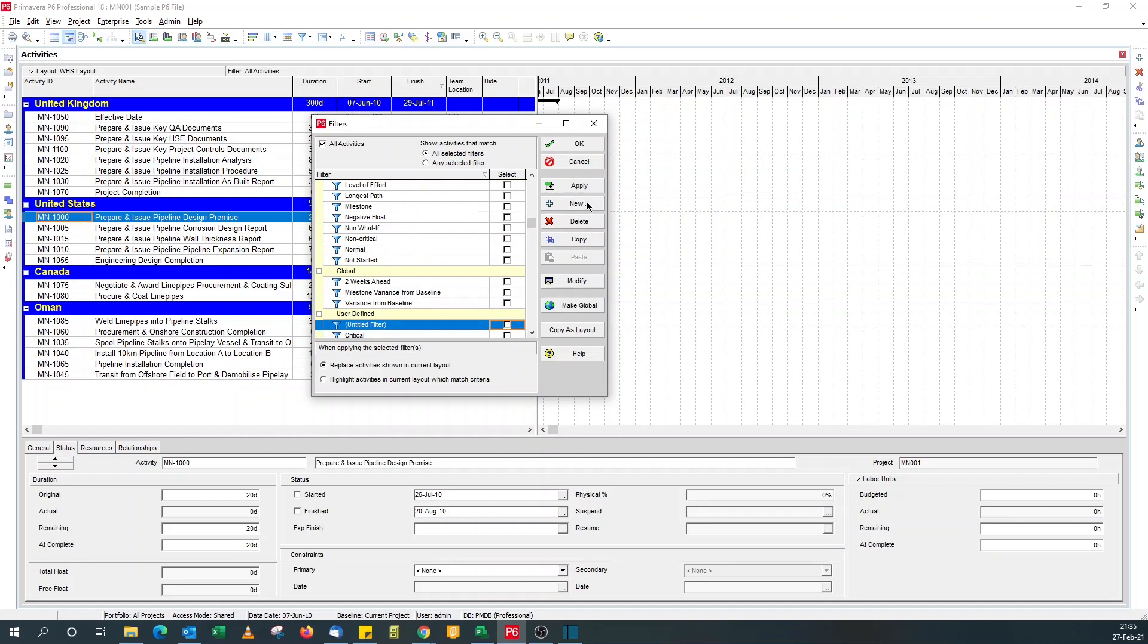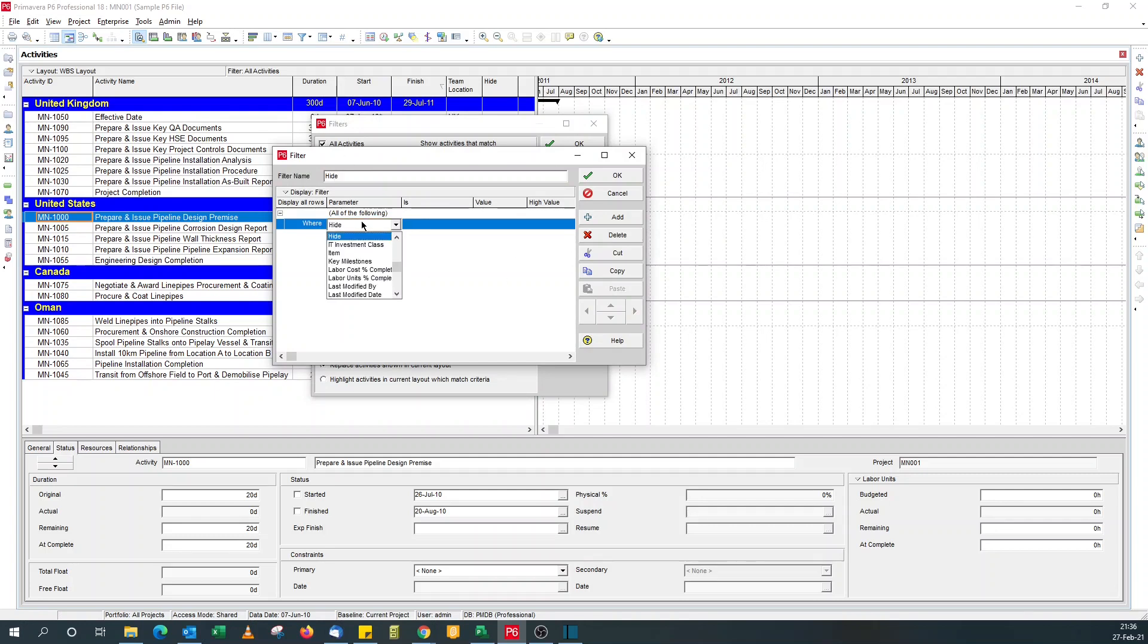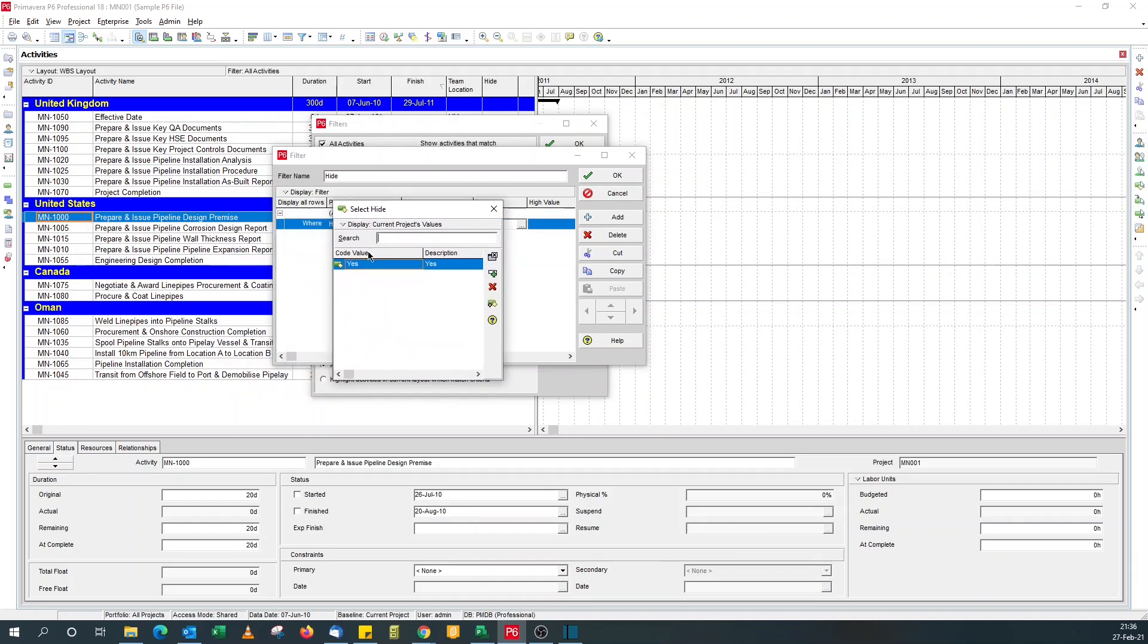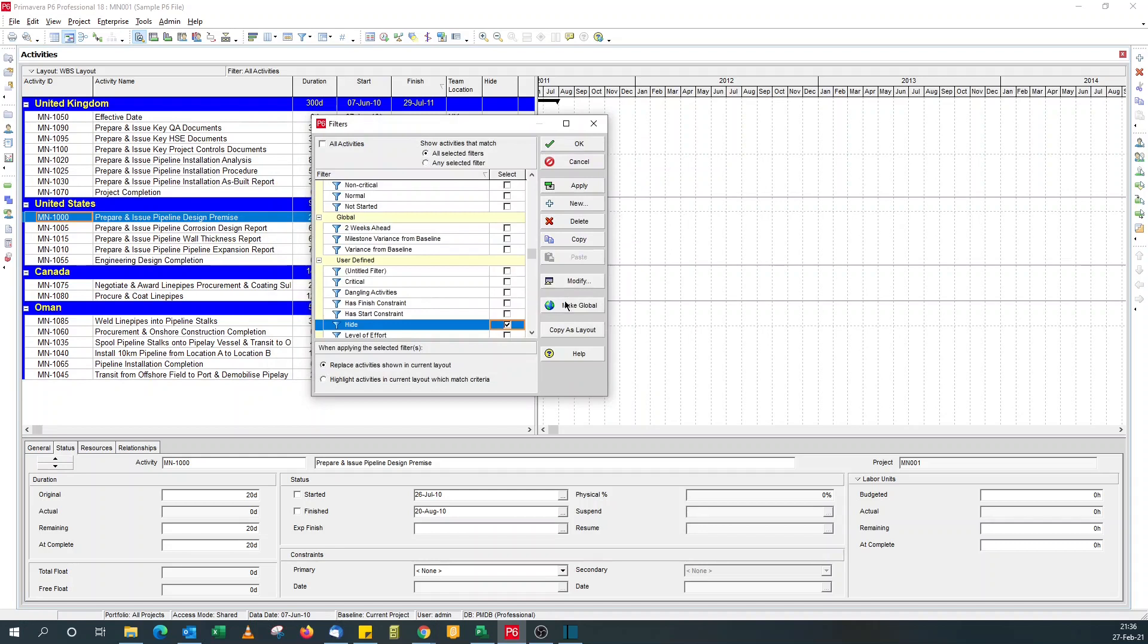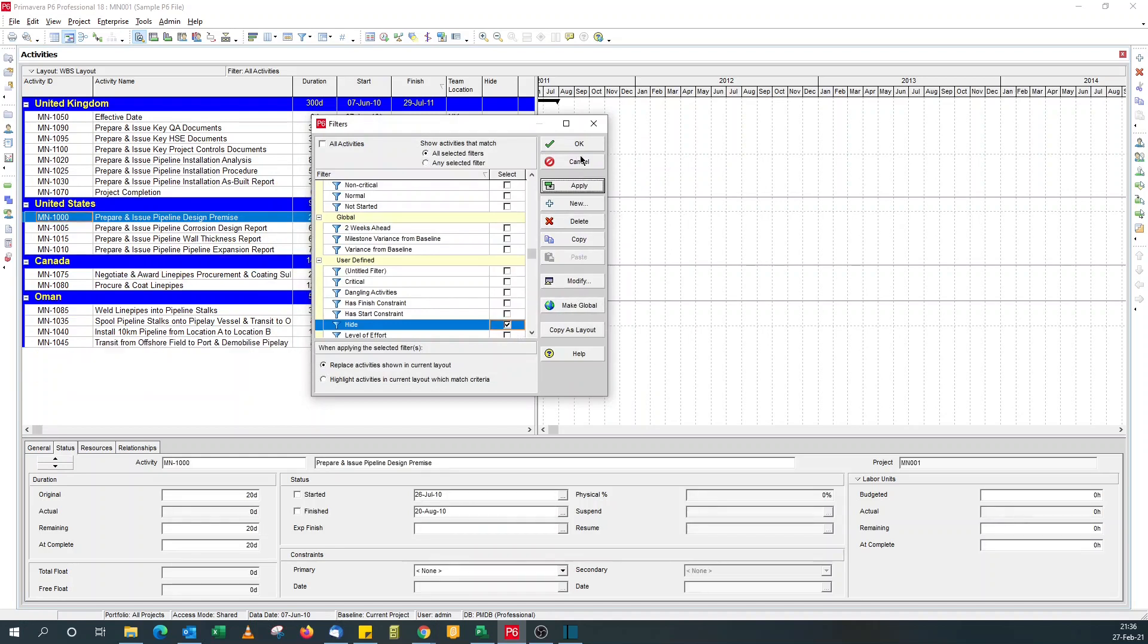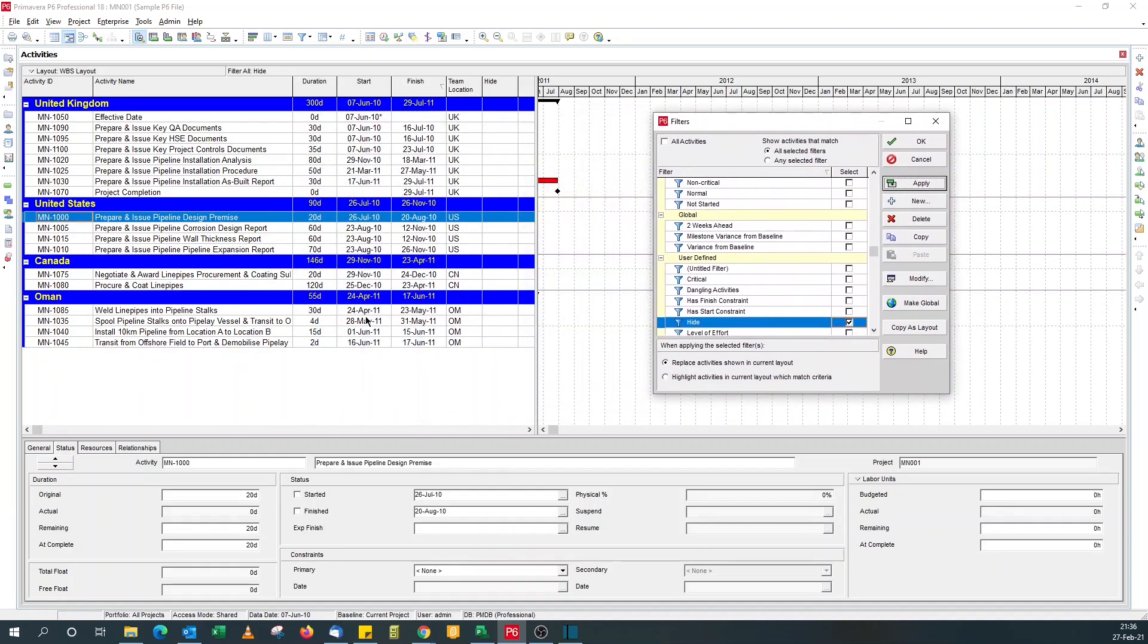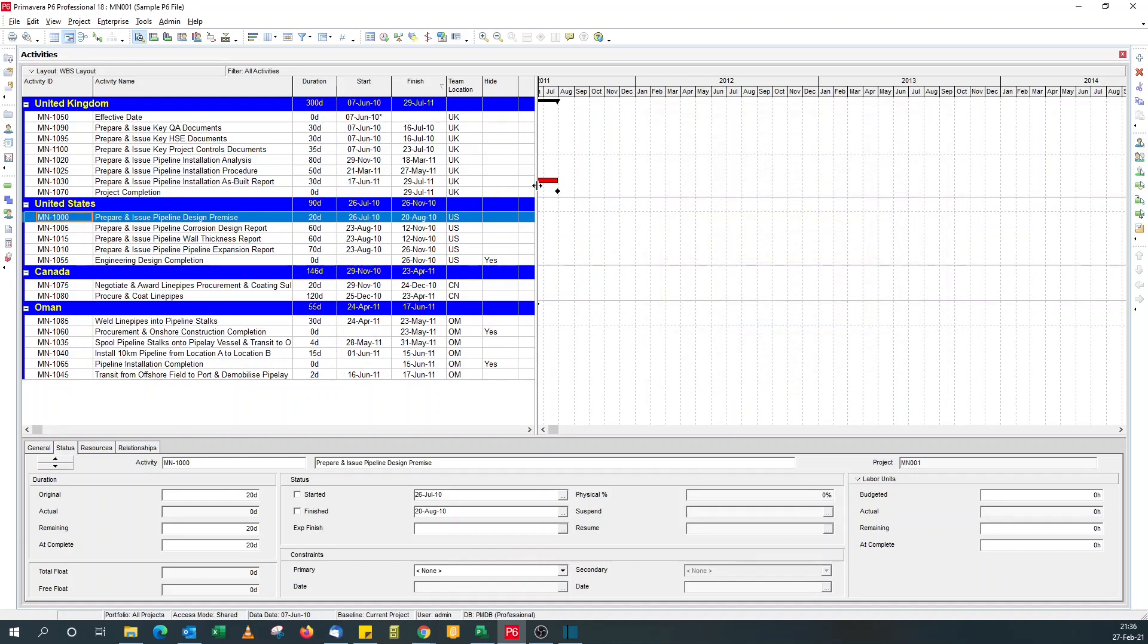I create a new filter called hide activity, where hide is not equal to yes, because I want to be able to do this in Microsoft Project.